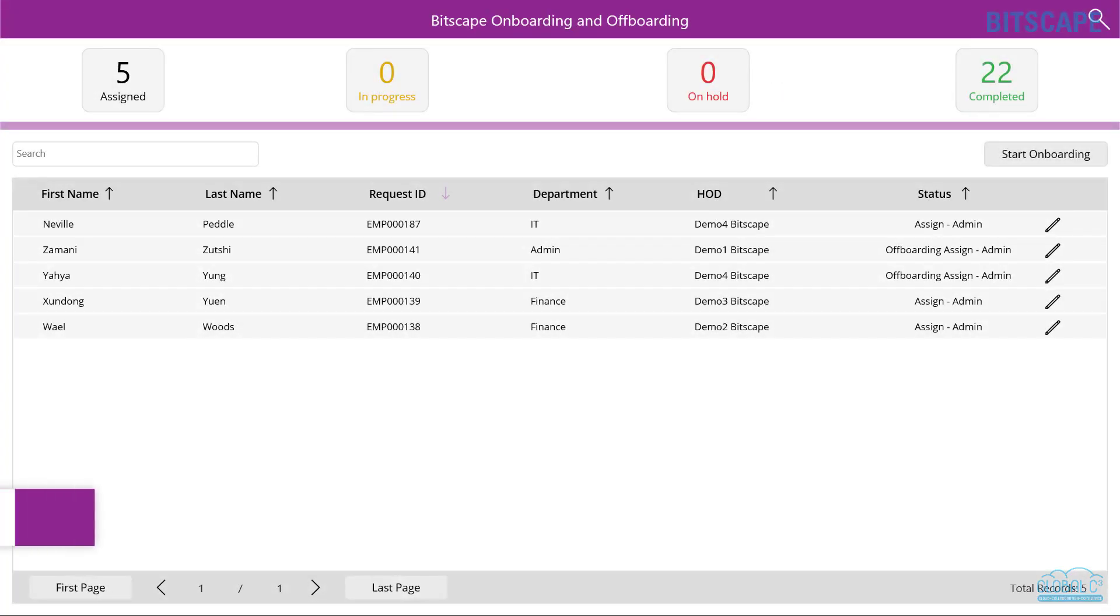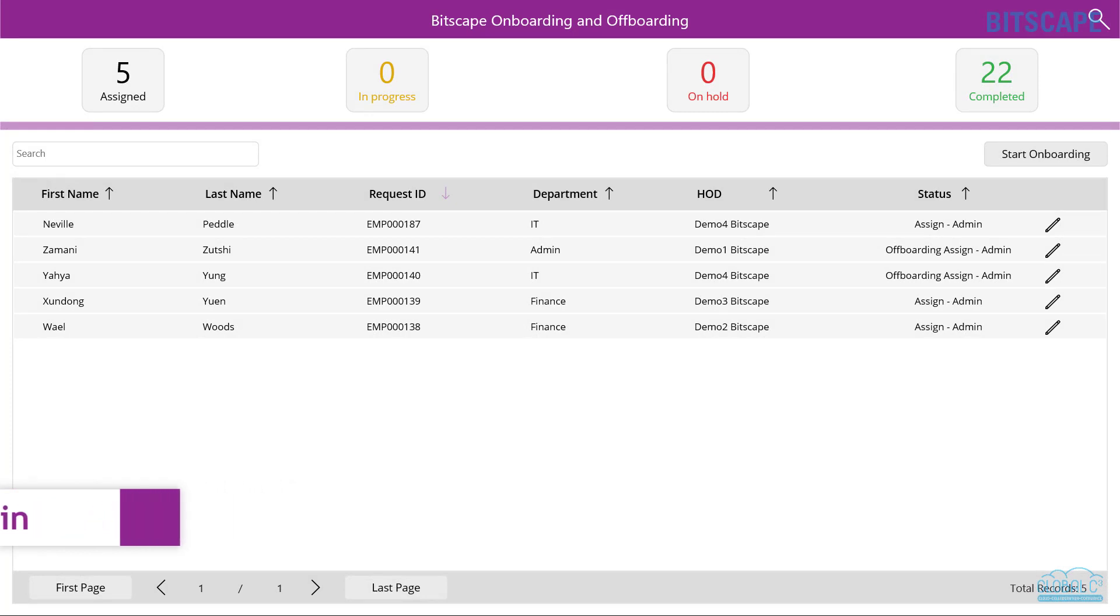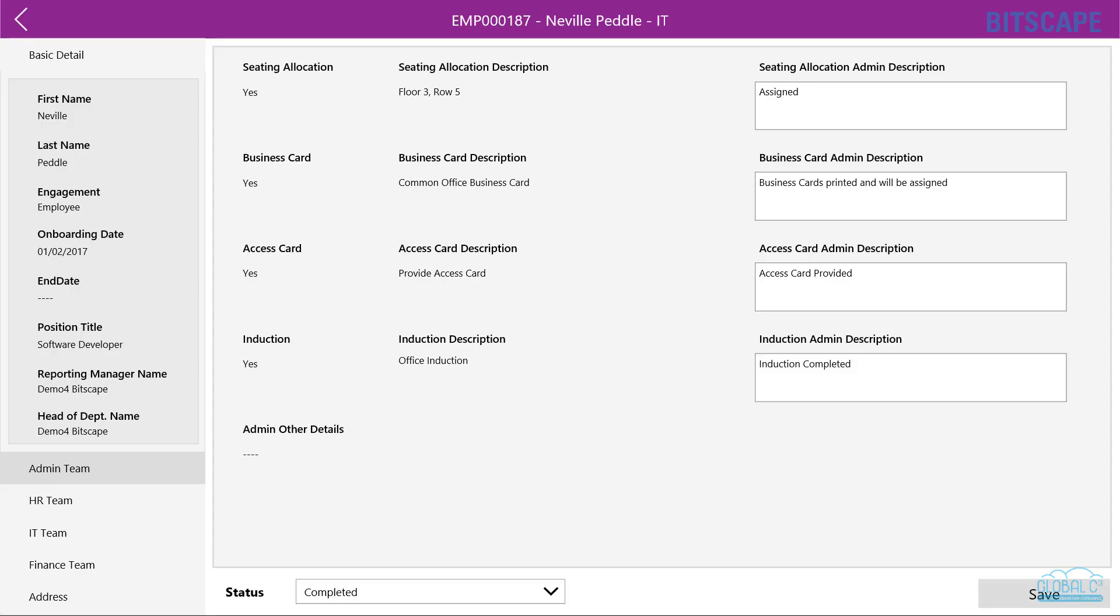HR, IT, admin, and finance team members will log in from their dashboard and review the onboarding details provided by HR.